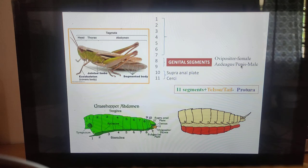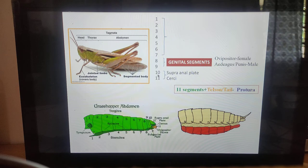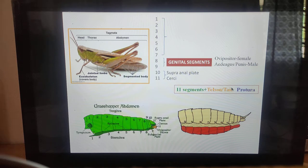In females the ovipositor is present, and in males the aedeagus or penis is present. The 10th segment constitutes the supra-anal plate and the 11th segment consists of the anal hercite. The 11th and last segment is also called telson; a tail is present in proturans.